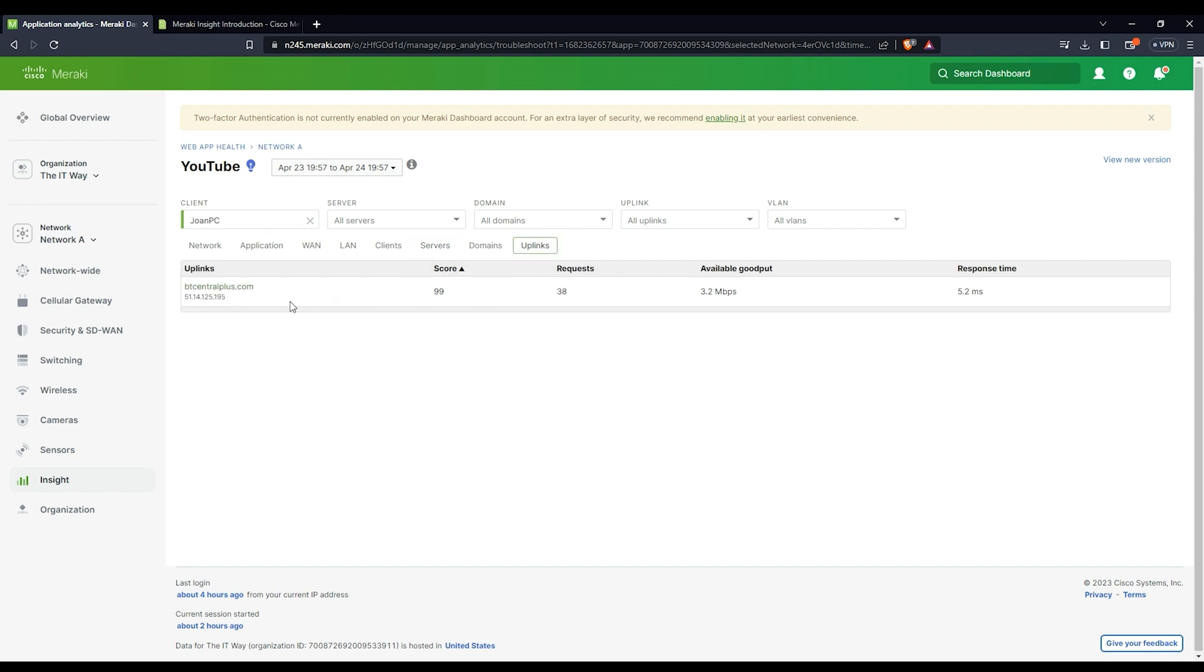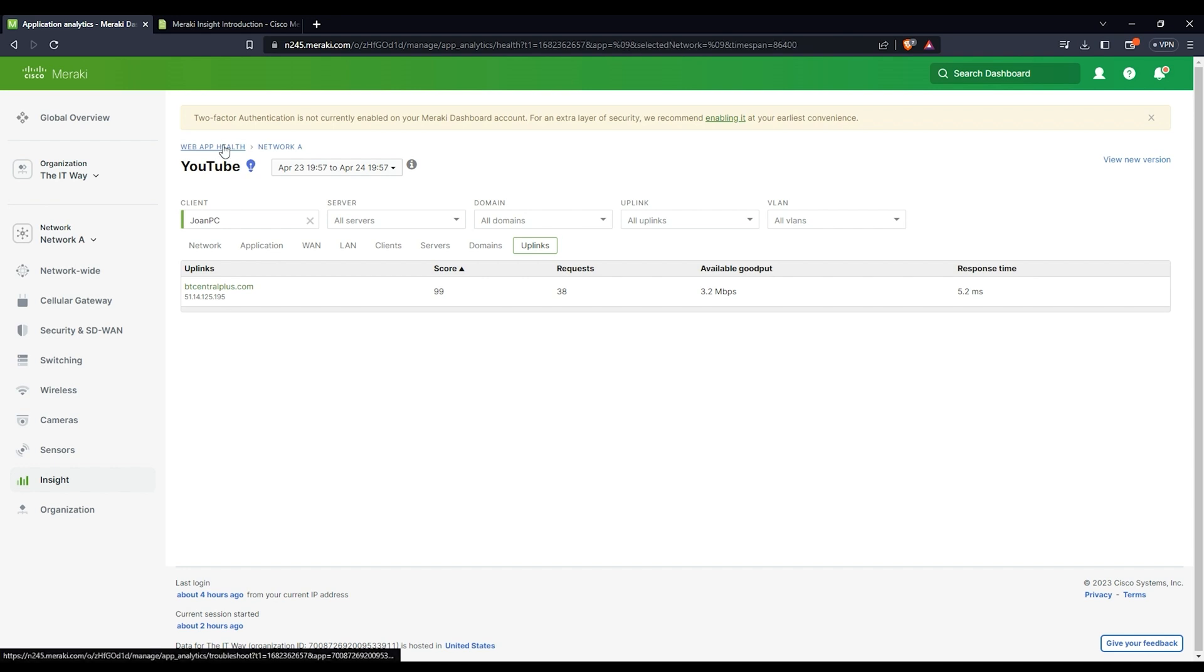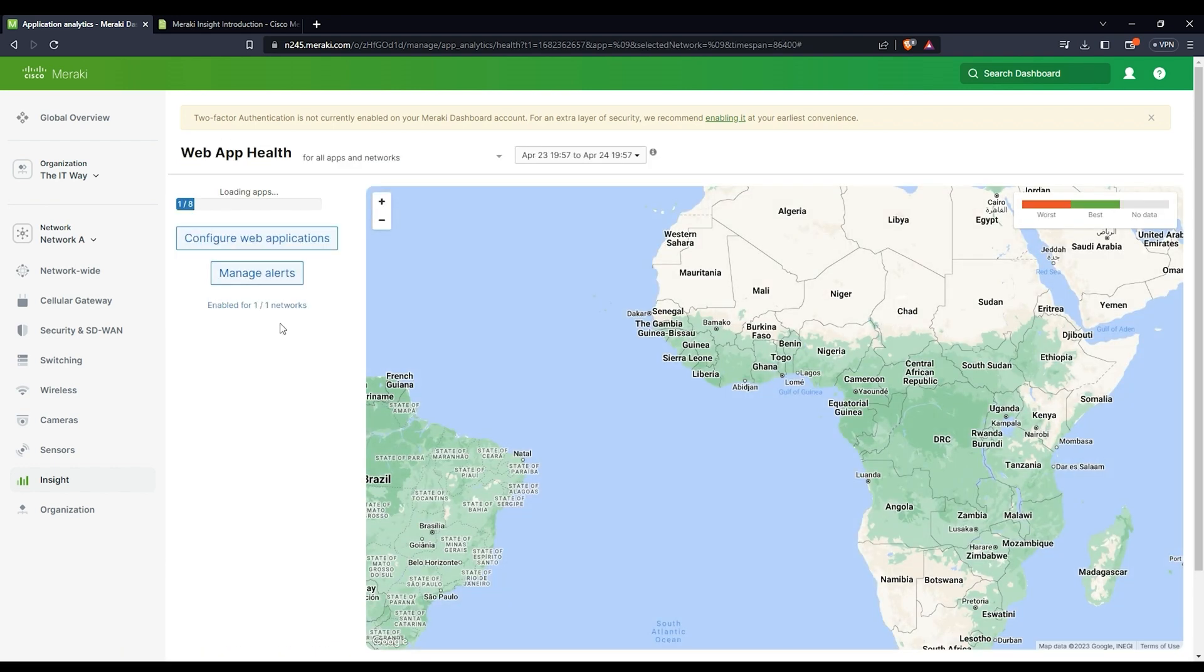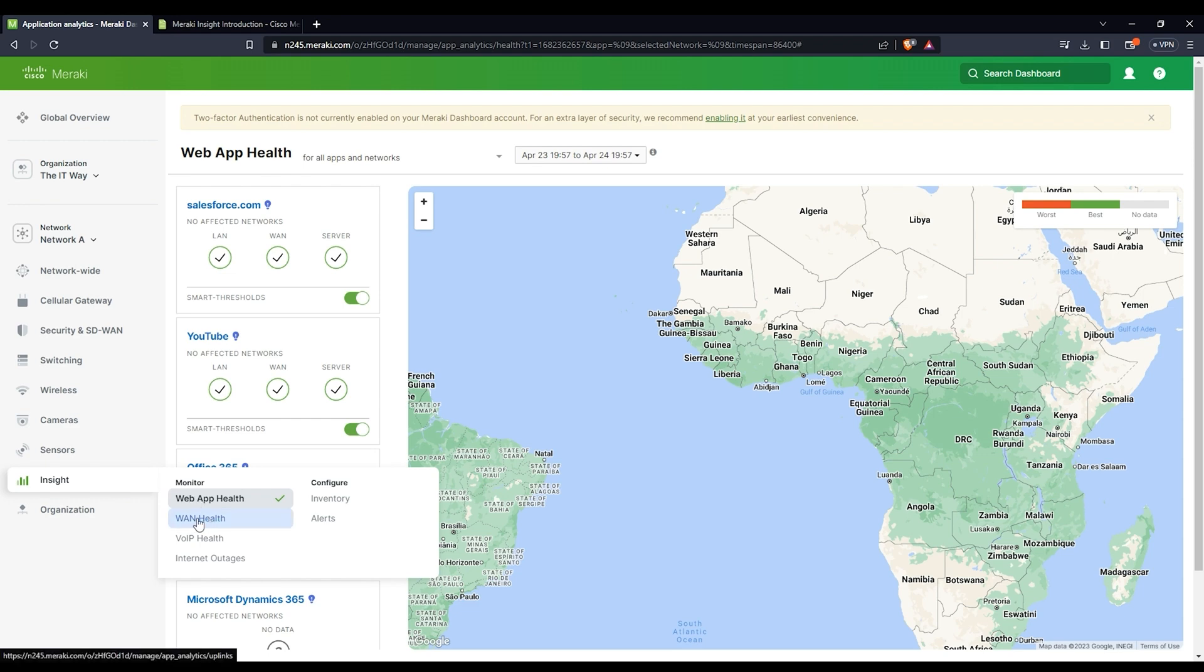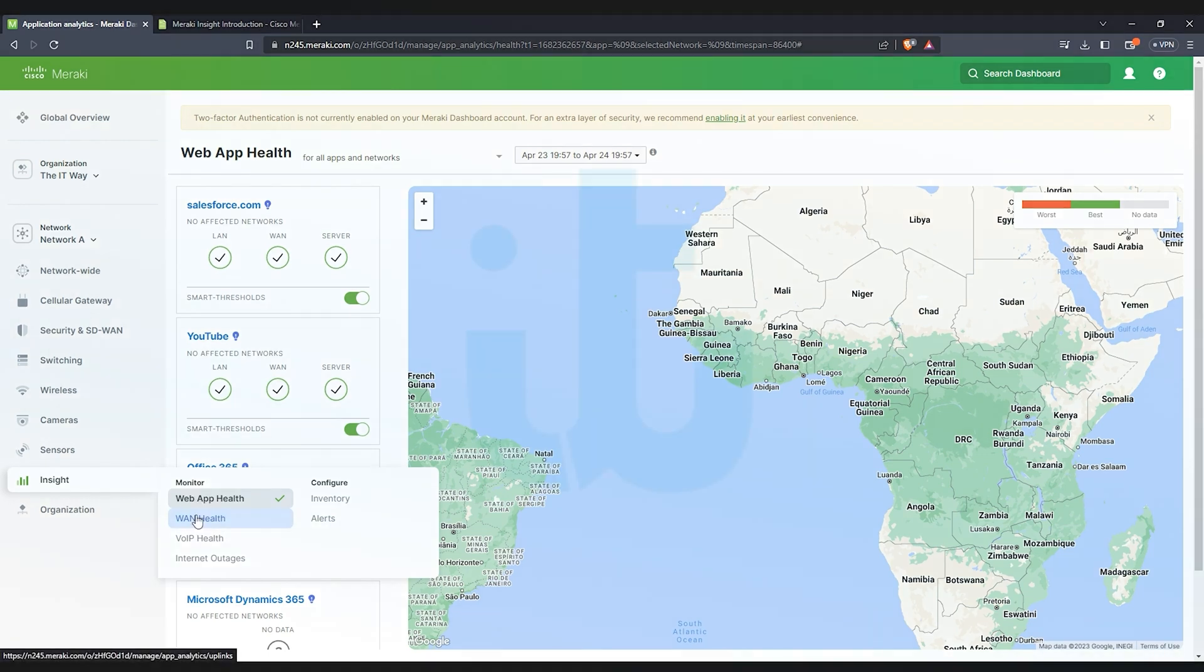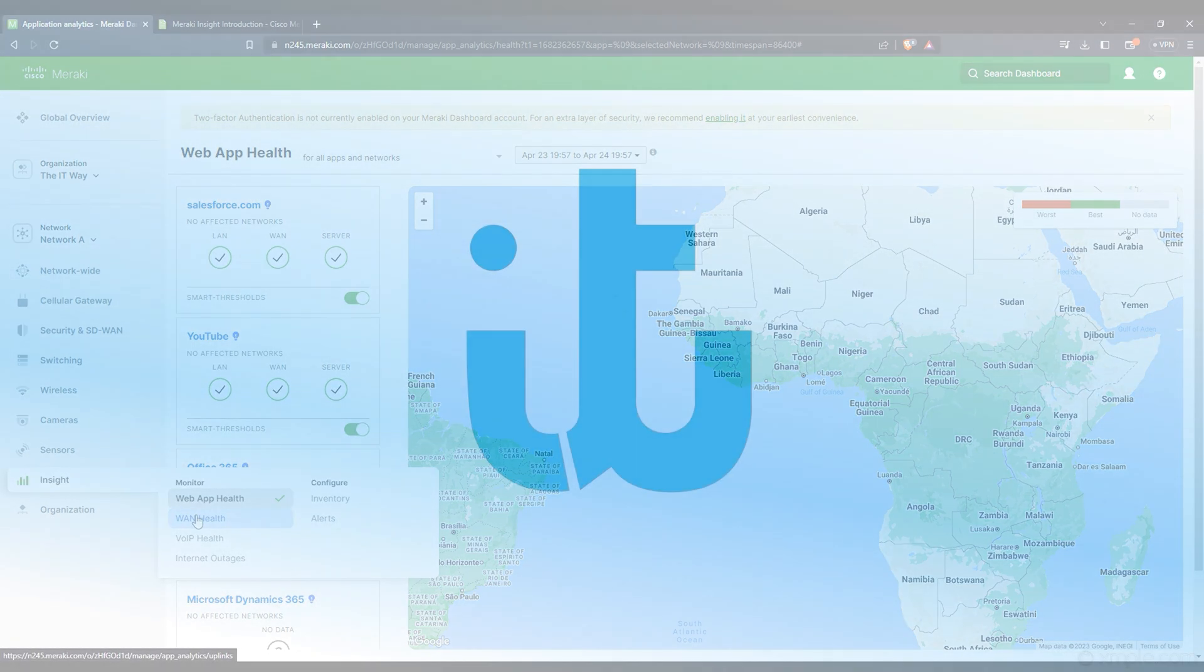And the uplinks, you just have one uplink, and this is the BT Central Plus. So you have the public IP address there, and then all information about the uplinks. So that's how you can use the Web App Health, and then how you configure the web application here. You have all the information from your web app to troubleshoot and to monitor or have any analytics from your network. In the next video, we're going to go to WAN Health to see what is the difference between Web App and WAN Health.